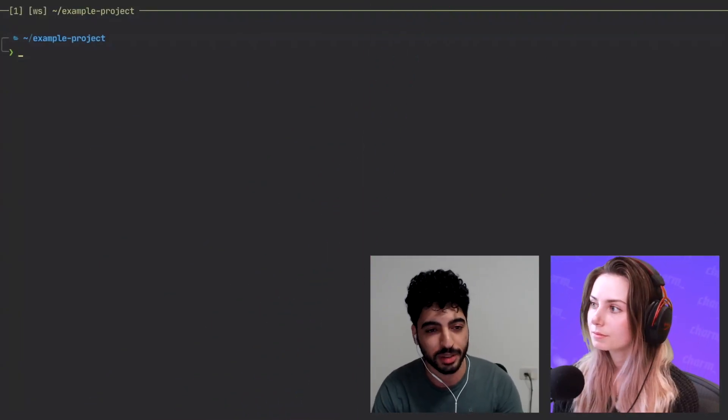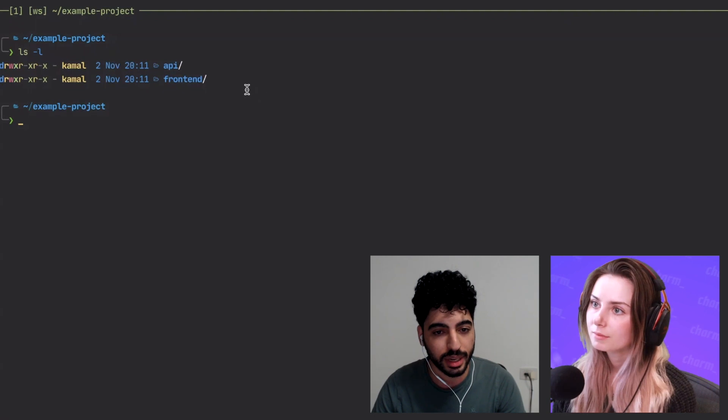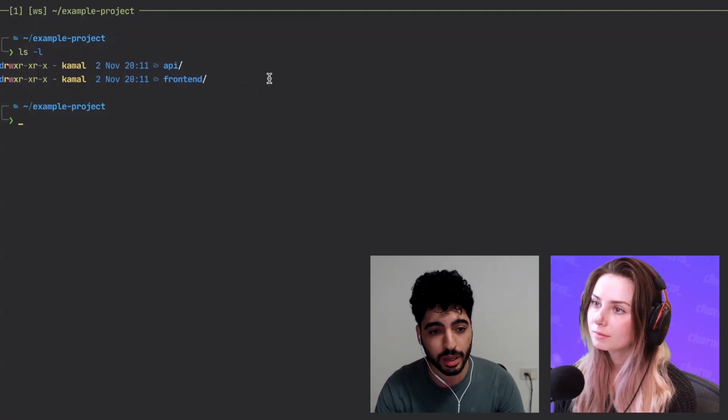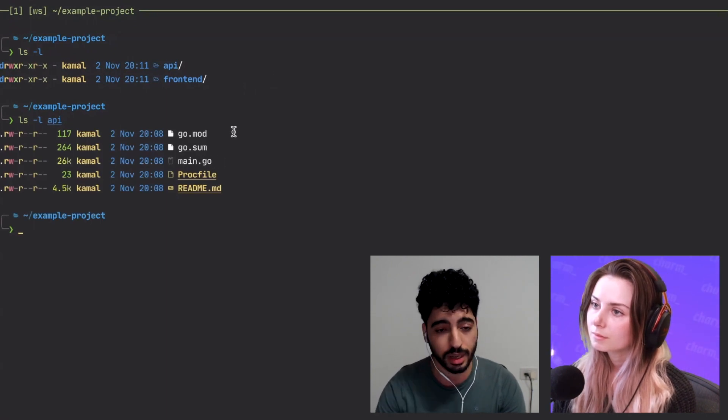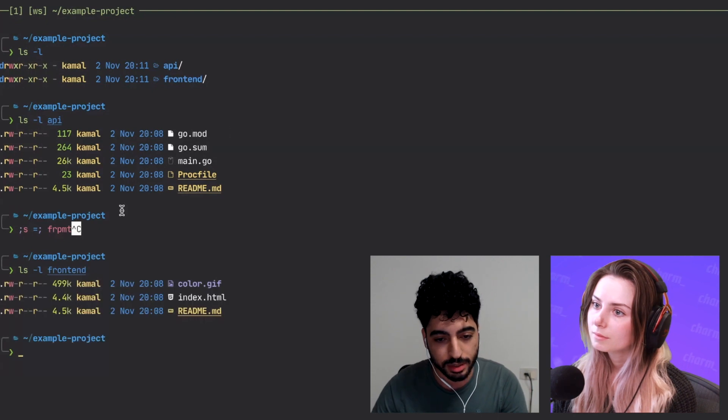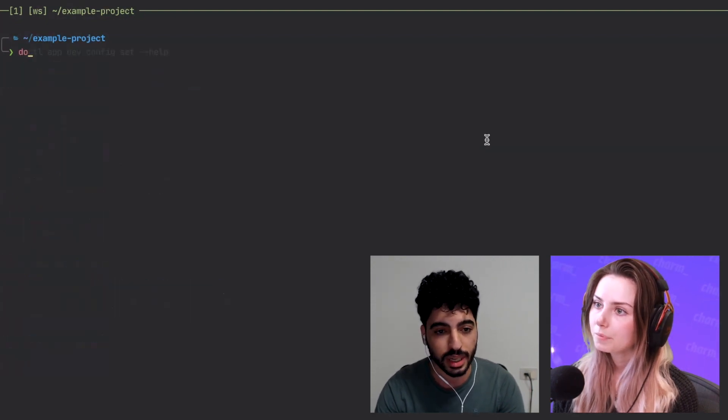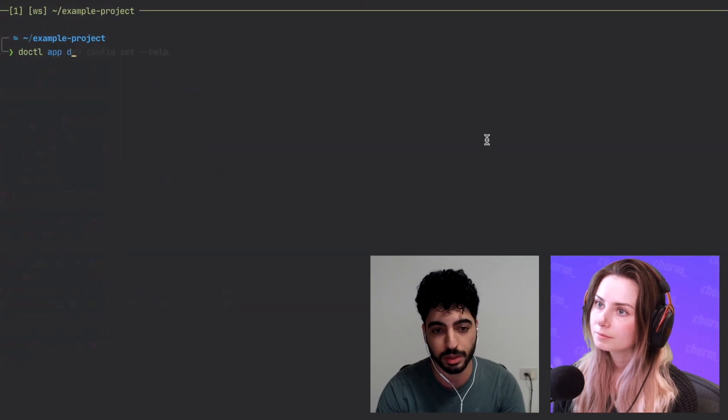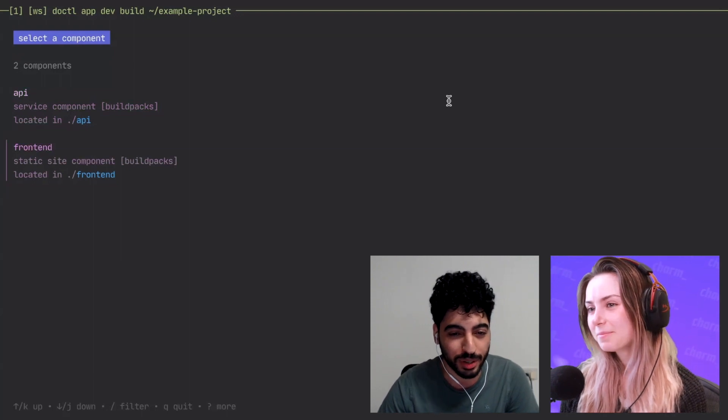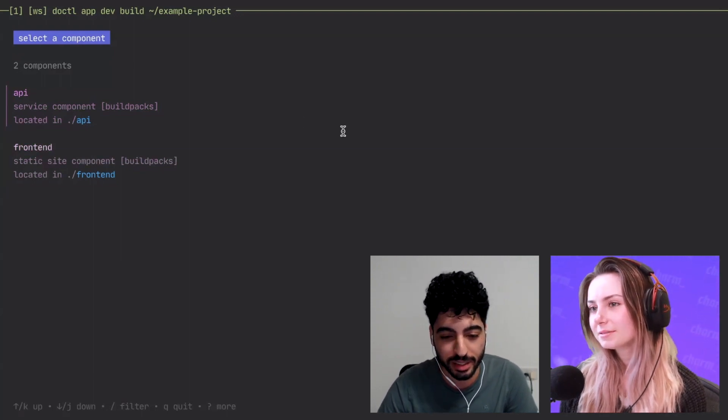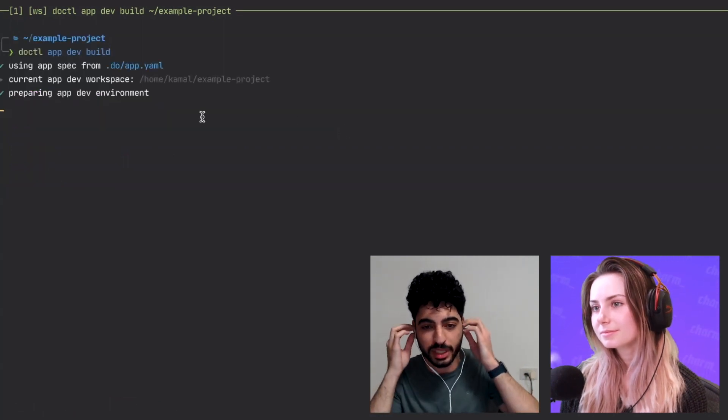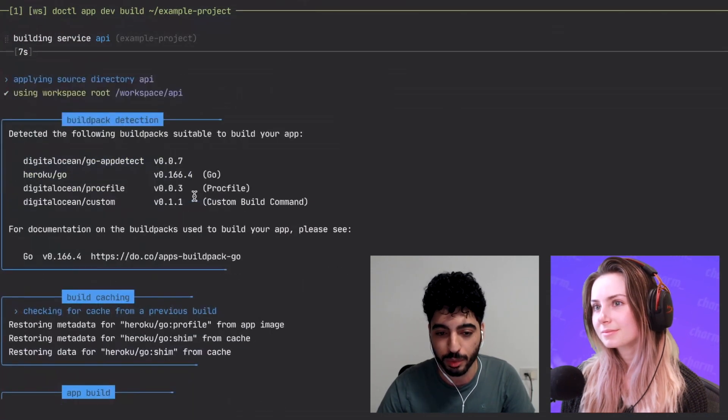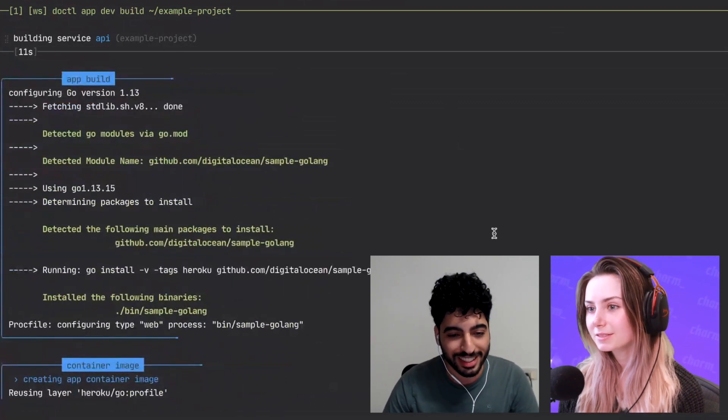I'm in my project directory here. And if I list out the contents, there's an API directory and a frontend directory. And if you look in the API, it's a Go program with an entry point and some dependencies and frontend is a static frontend for it. What I can do is I can run docctl app dev build. It'll ask me which component to build. So I can choose whichever one I want. Let's say I want to do the API. So I select it, hit enter. It's presenting me with details about what it's building. Showing me the logs is another Bubble Tea component where I can scroll up and down, view the logs. It's just great.